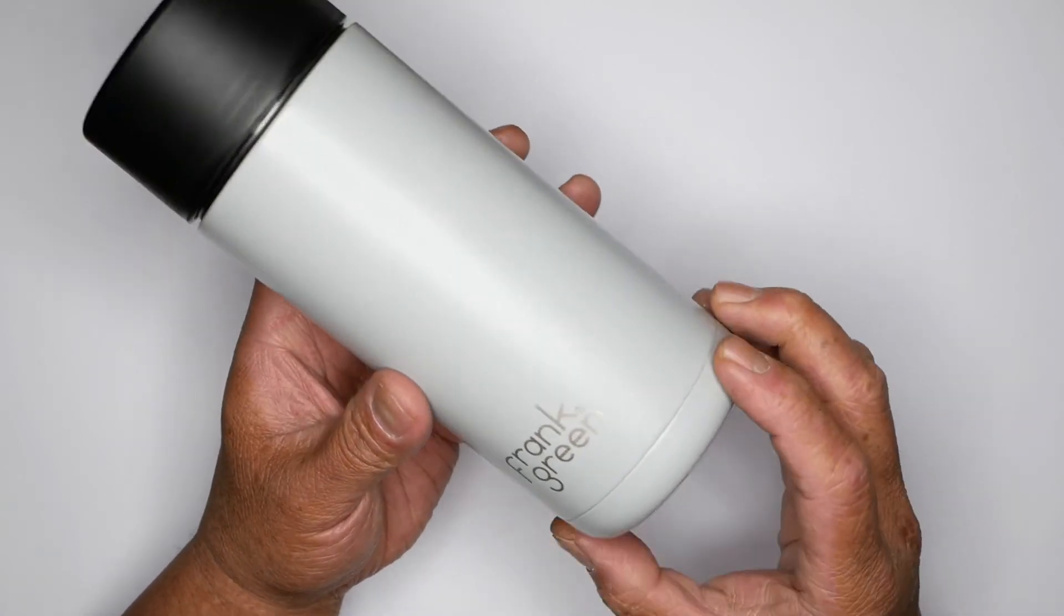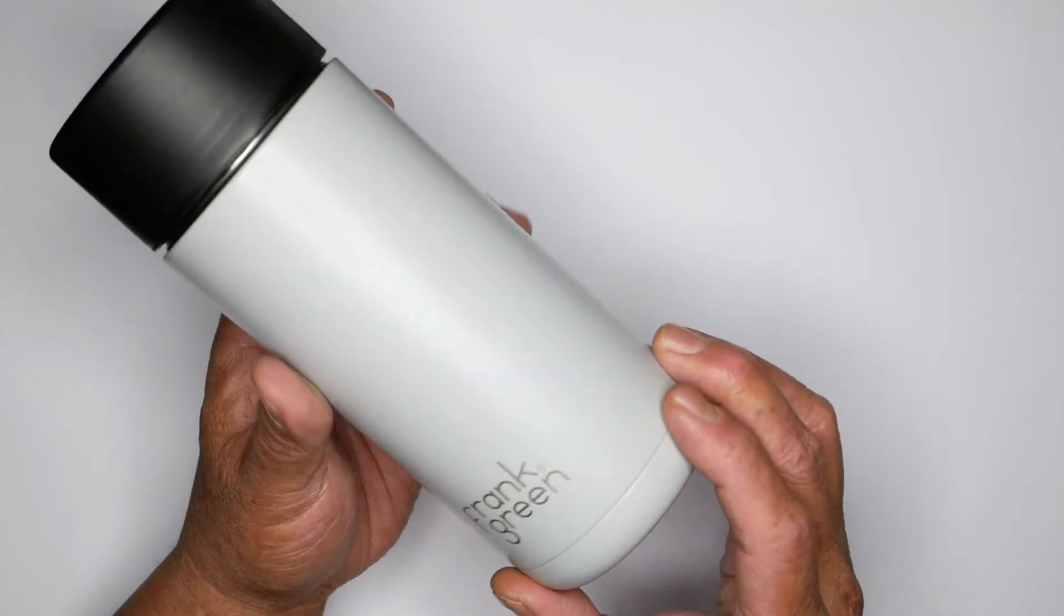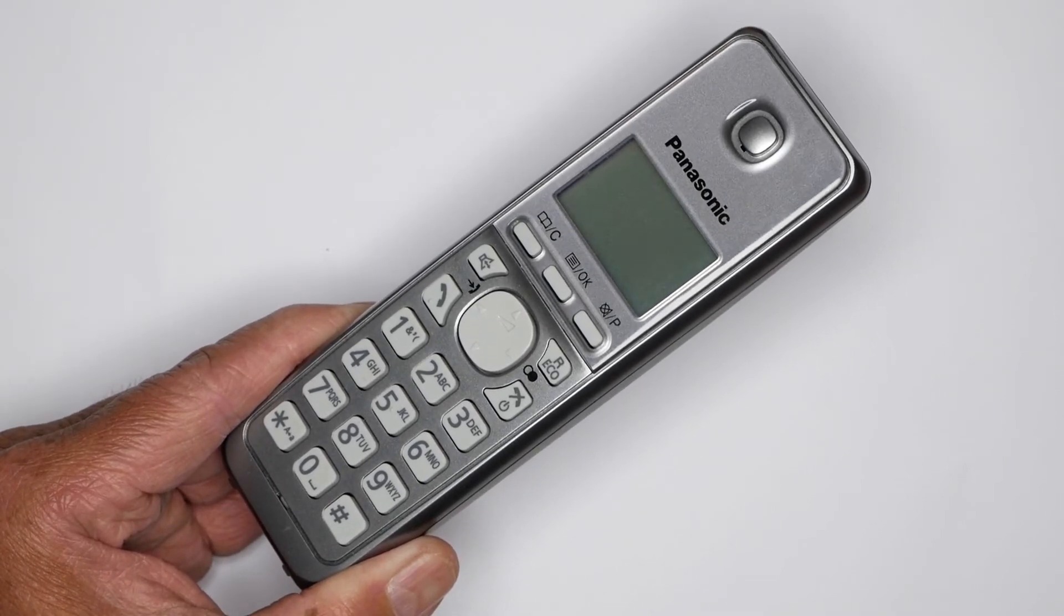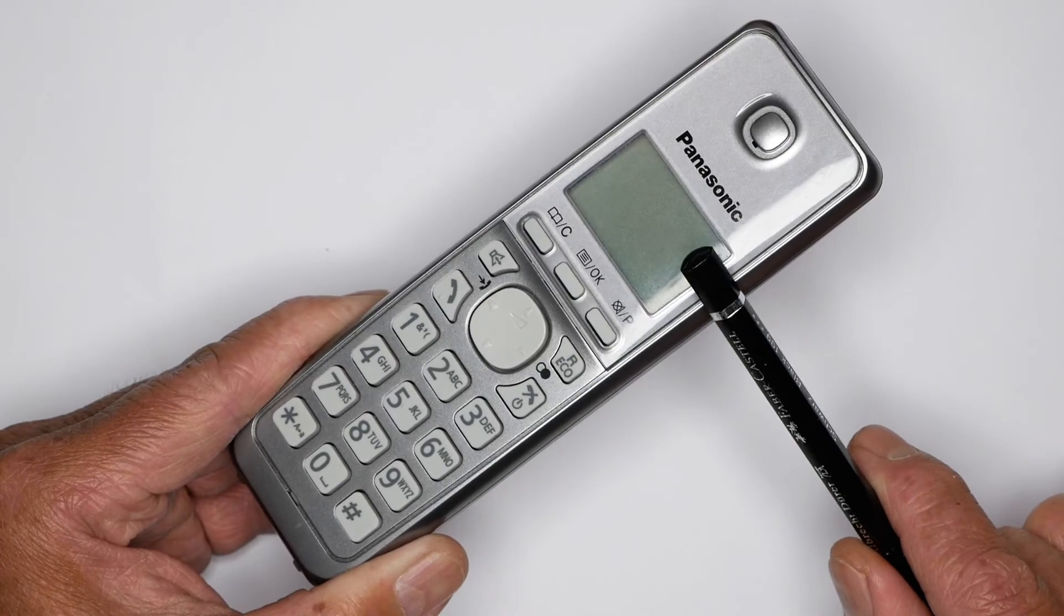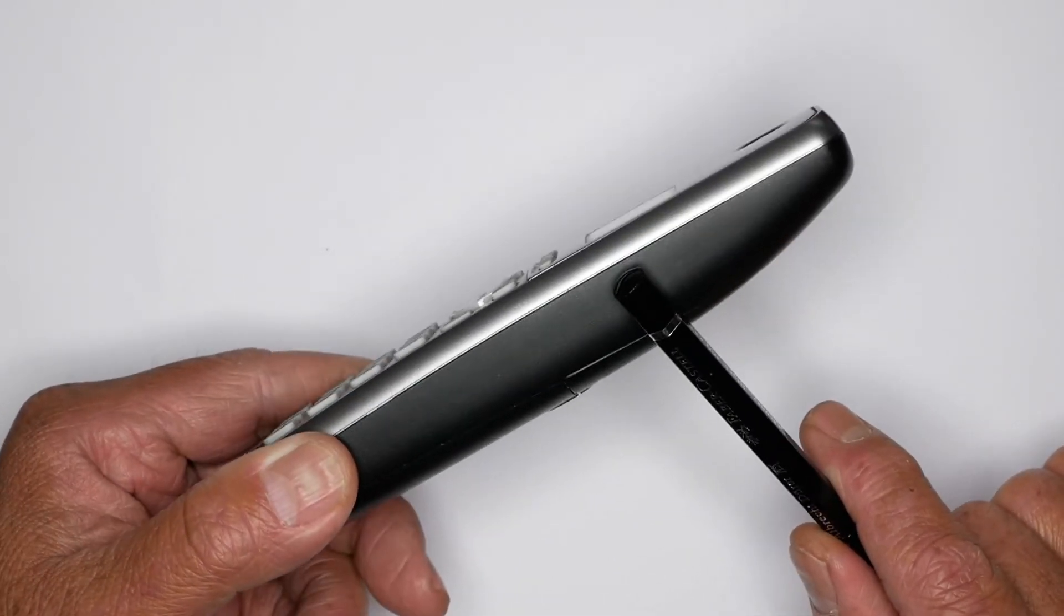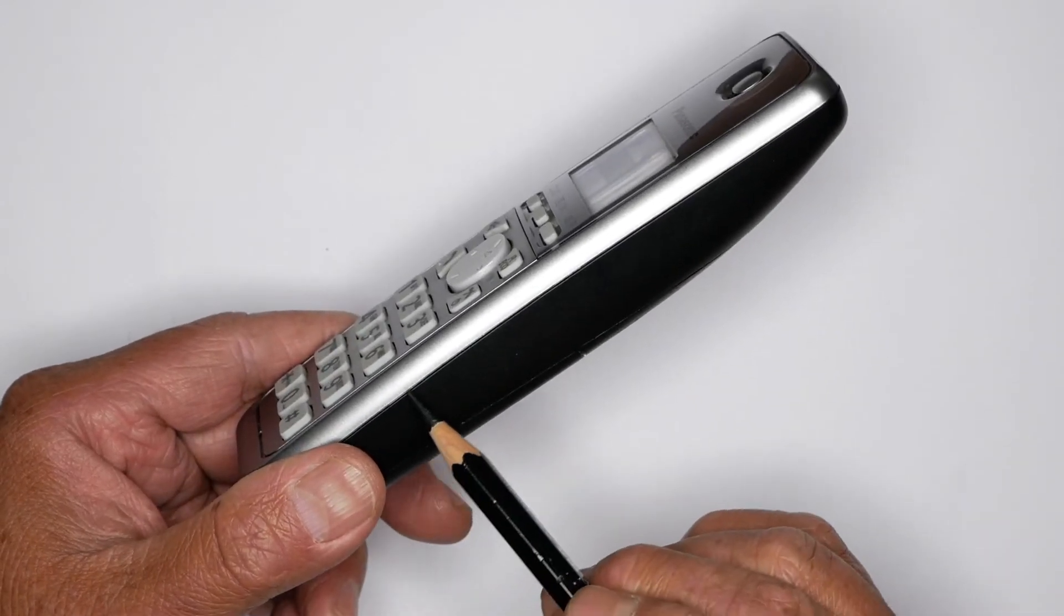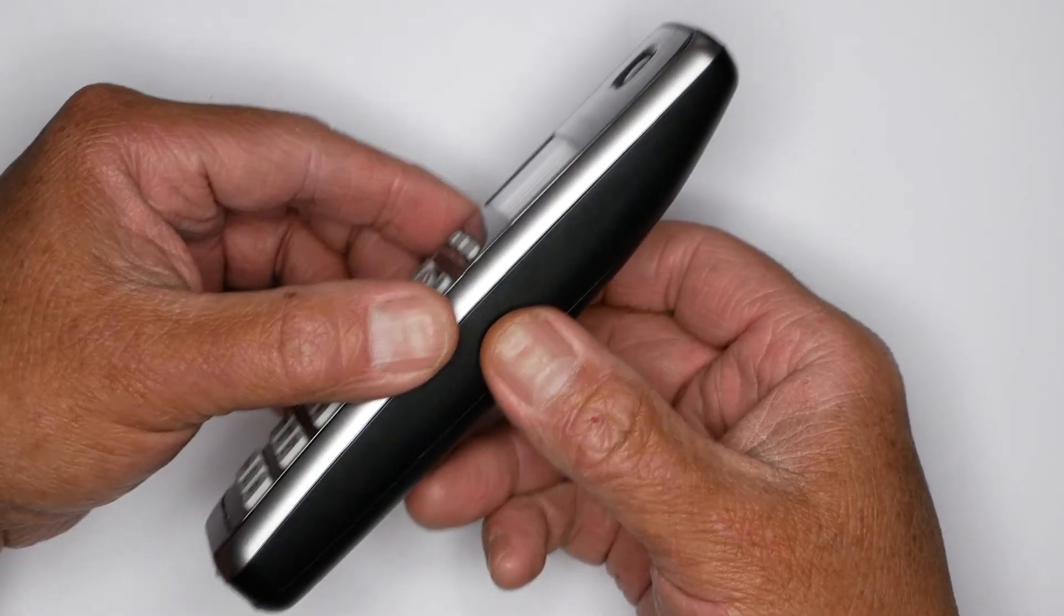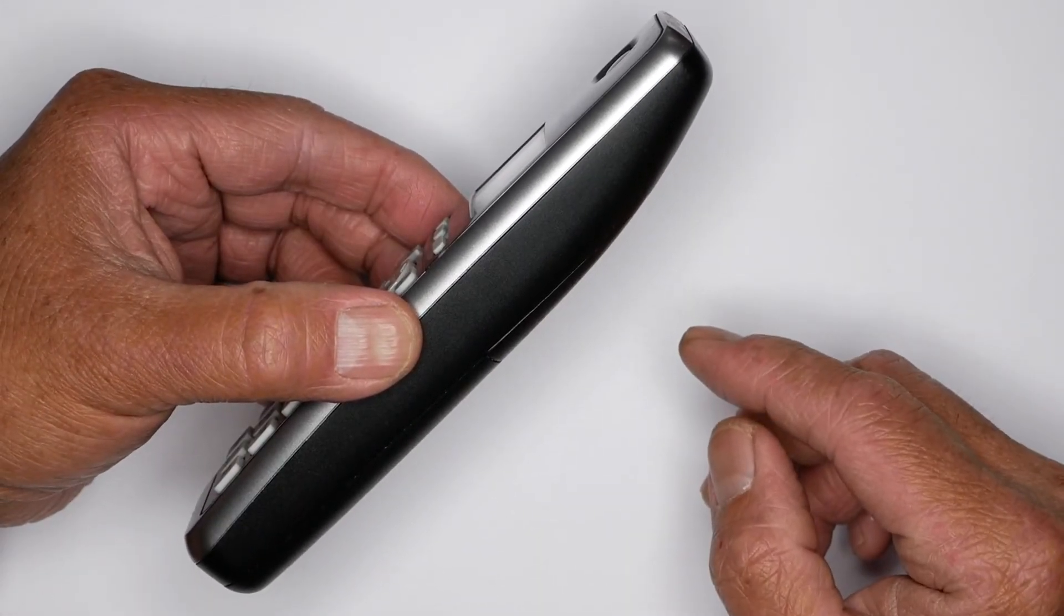If we have a look at this handset, its casing is essentially made up of two mouldings. The top moulding, which is silver, and the bottom moulding, which is black. And where it separates, of course, is our part line. And that part line would indicate where it separates for assembly and fitment of all the internal componentry.